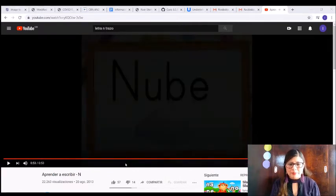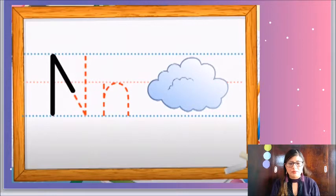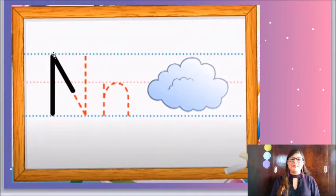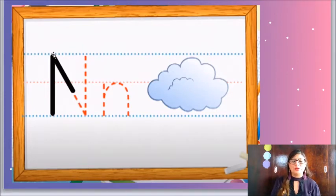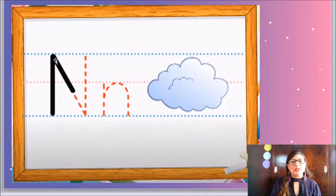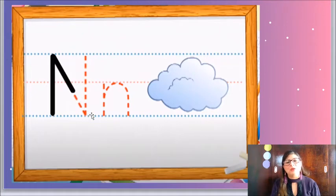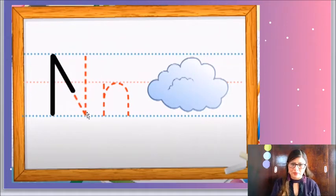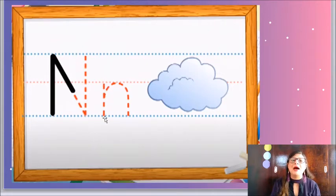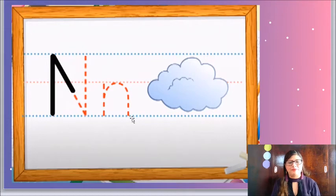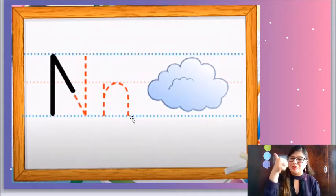Y pues bien chicos, ¿qué opinan del video, corazones? Cuéntenme. Ahora sí, entonces recordemos: la letra N se escribe de arriba hacia abajo con una línea muy larga. Regreso a donde inicié, hago una línea de costado. Y luego, nuevamente, de arriba hacia abajo. Para la letra N minúscula, hacemos primero una línea larga. Y después vamos a regresar por esa línea haciendo un saltito de rana. ¡Genial! Ya aprendimos a escribir una nueva letra. N de niño.